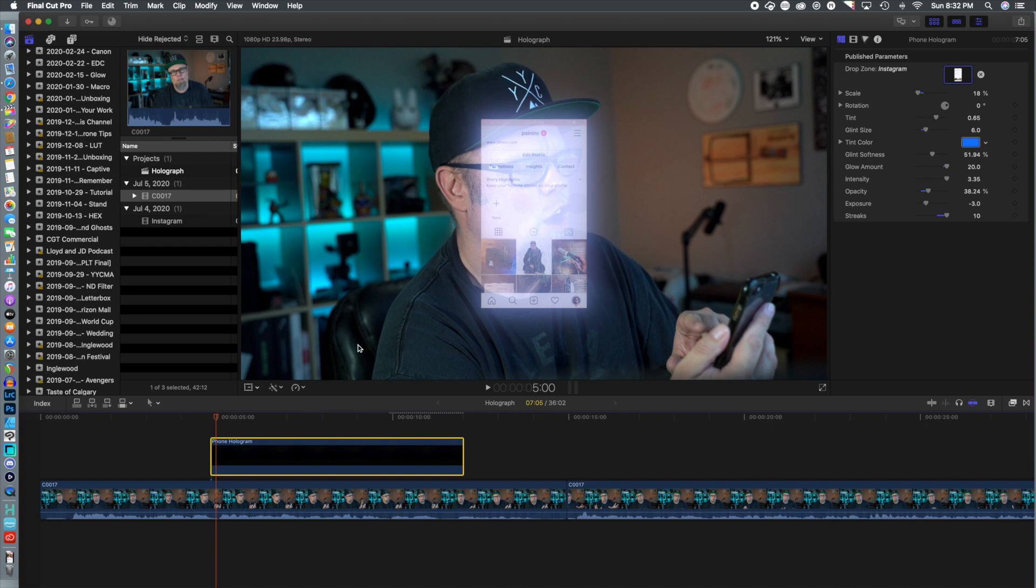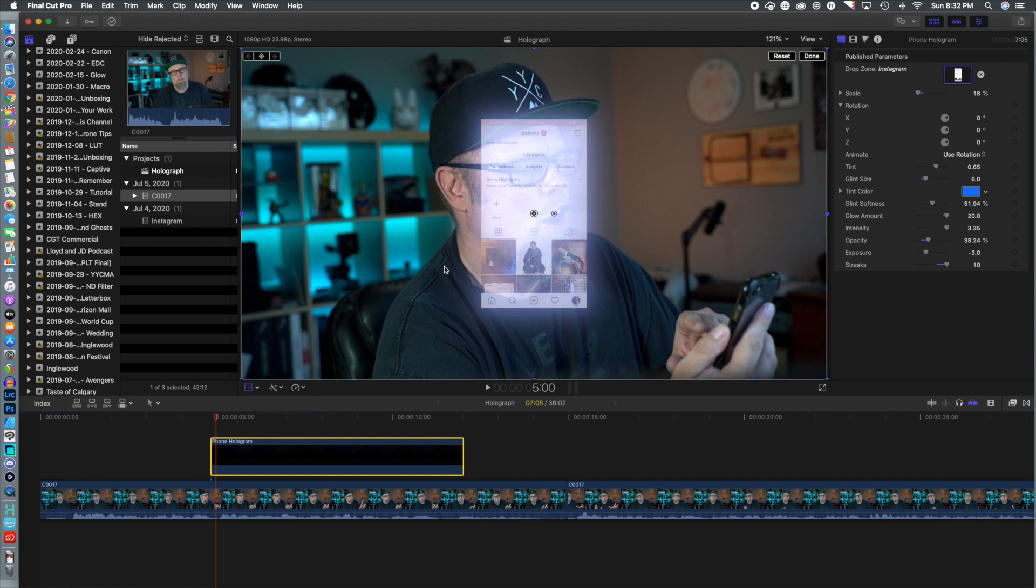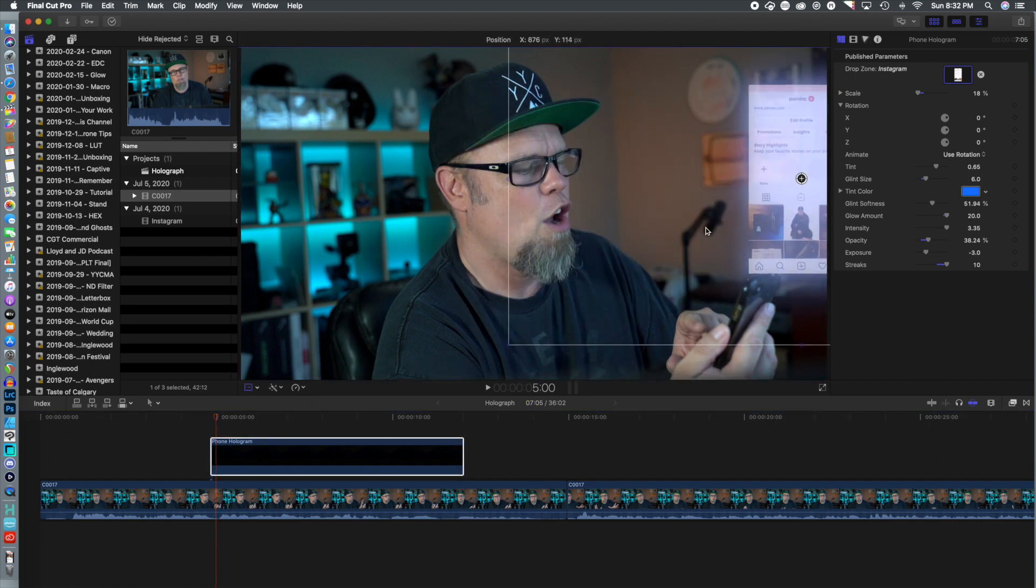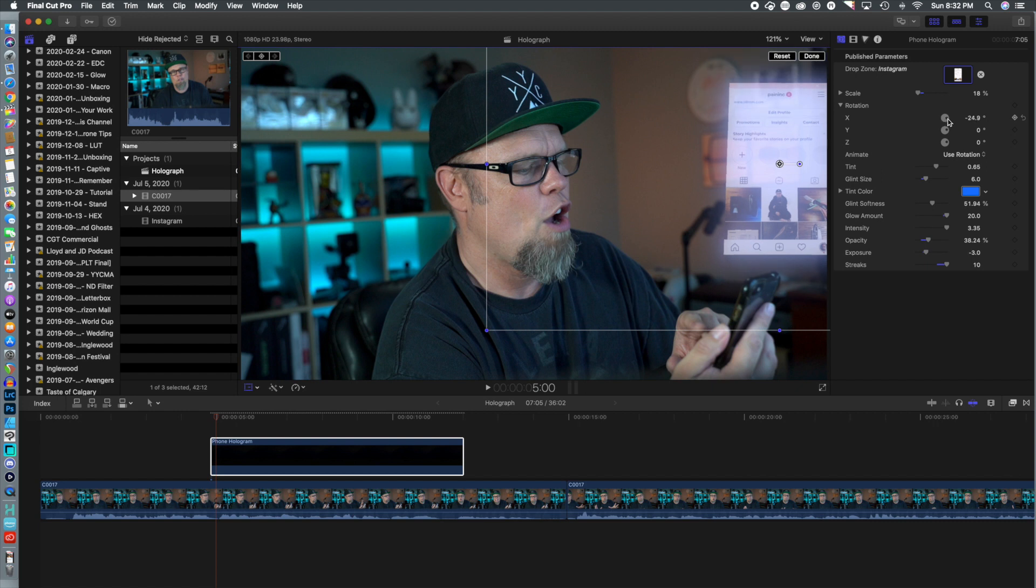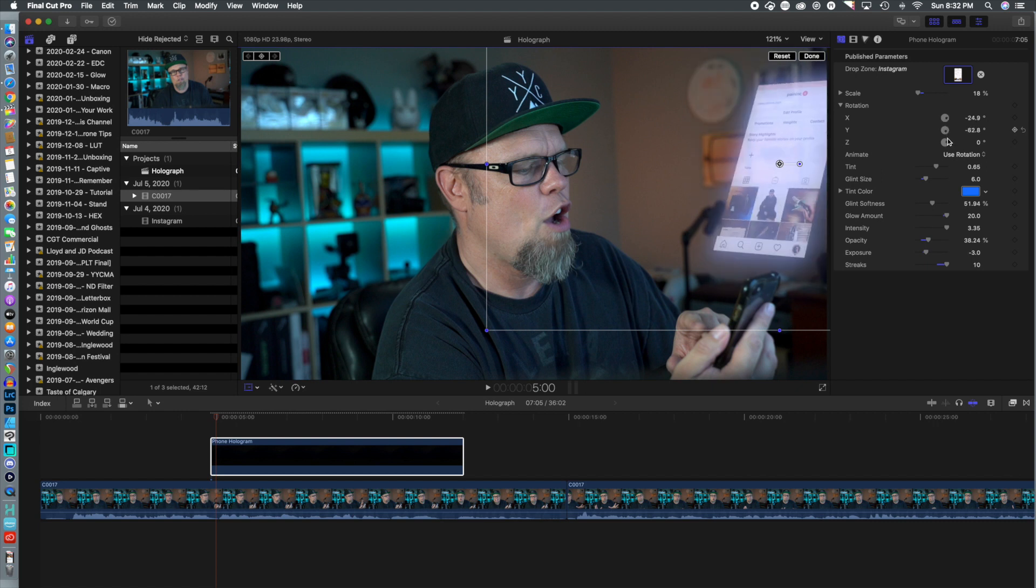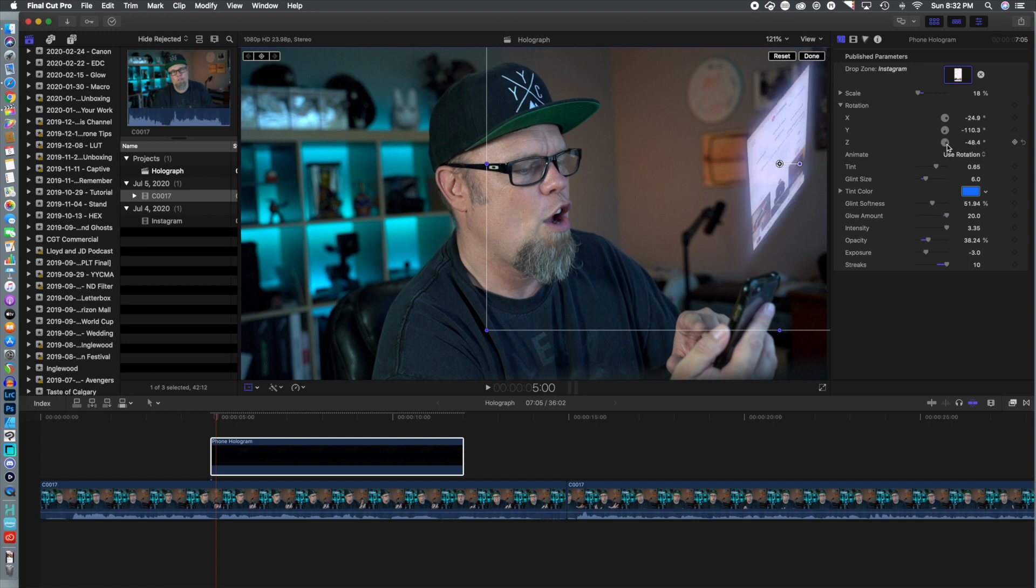what we're going to do is start adjusting the rotation. And that was one of the important things that we published. So we want it to kind of line up with the phone. We're going to transform, move it over, and now we're just going to rotate it to orientate the screen in a similar fashion to the way that I am holding the phone in the video.